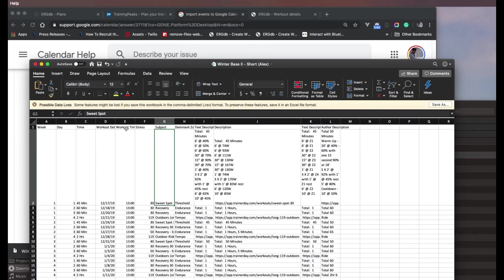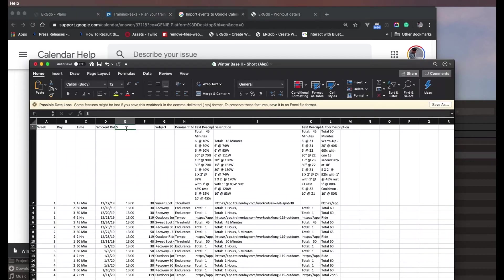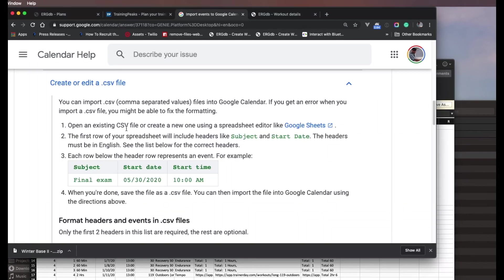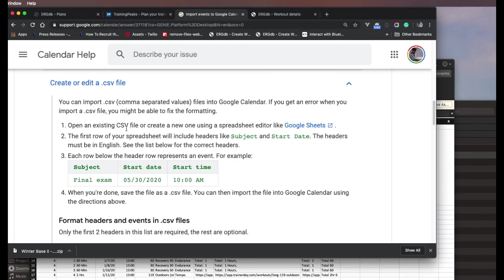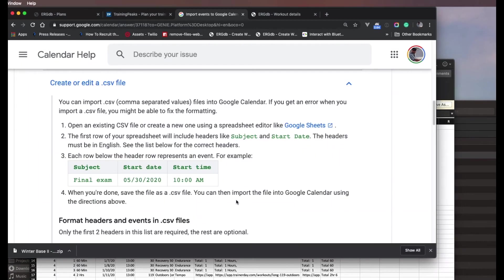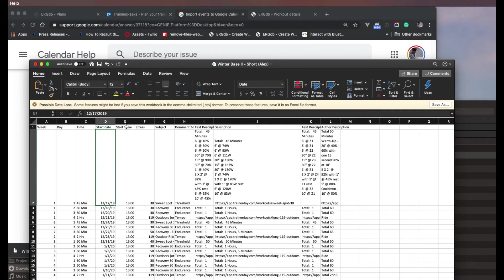The workout time is going to be the start time. The workout day is going to be the start date. They use lowercase start time and start date. So let's just do it perfectly like they suggest. Start date, start time.